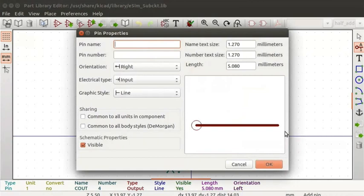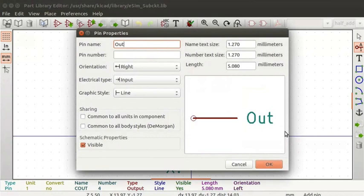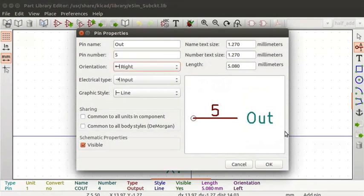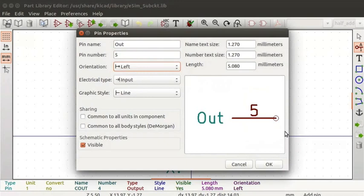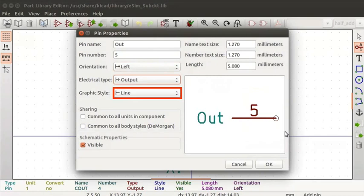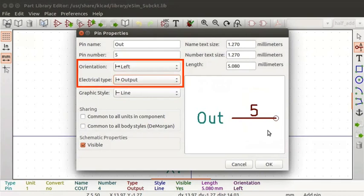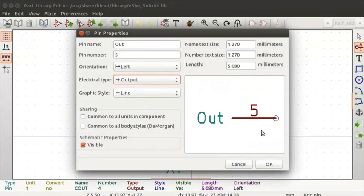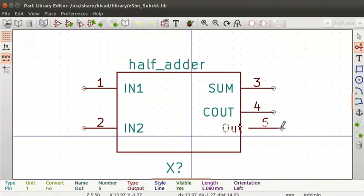Enter pin name as Out. You can give any other pin name of your choice. The pin number should match with the port unit name. Port E represents pin 5 of the sub-circuit, so enter pin number as 5. Enter orientation as left, as it is an output pin. Enter electrical type as output. Keep graphic style as line. You can choose orientation and electrical type based on the requirement of the sub-circuit. Click on the OK button. The pin is attached to the cursor. Place it below pin 4 with a single click.